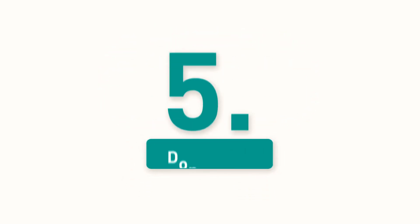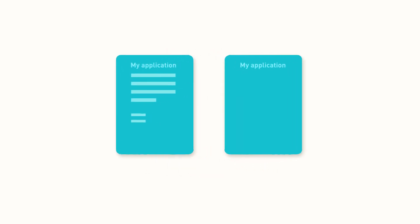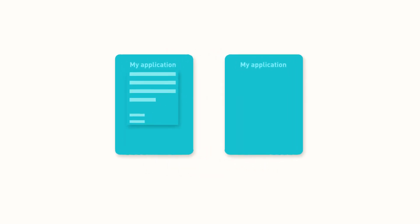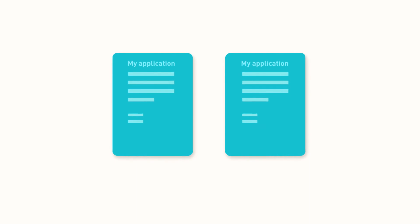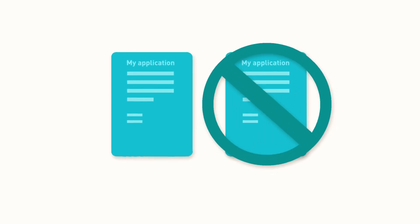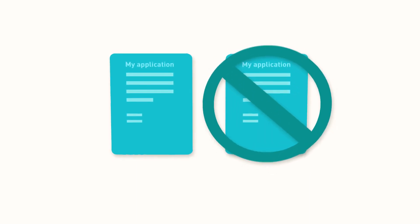5. Don't copy and paste. Tailor your responses specifically to the role you are applying for. Employers can tell how much effort has gone into your application.